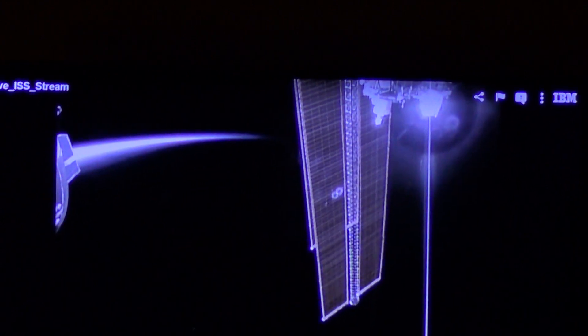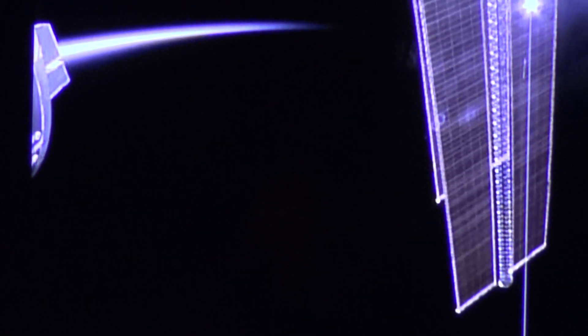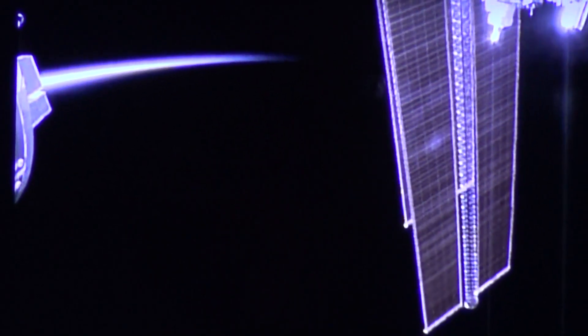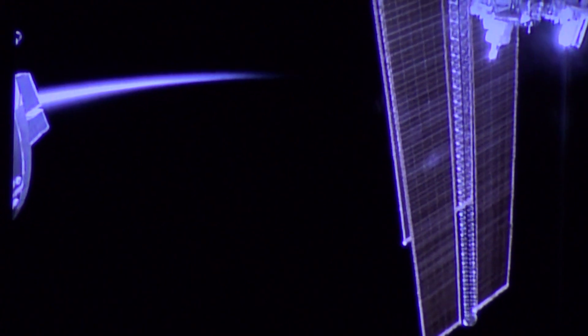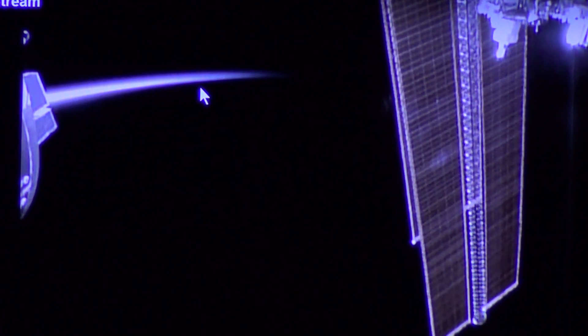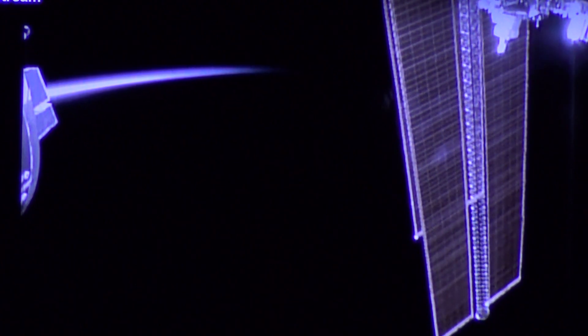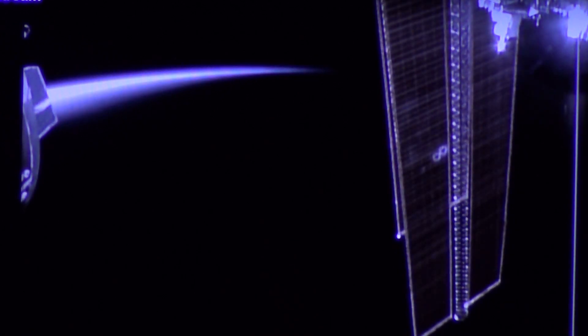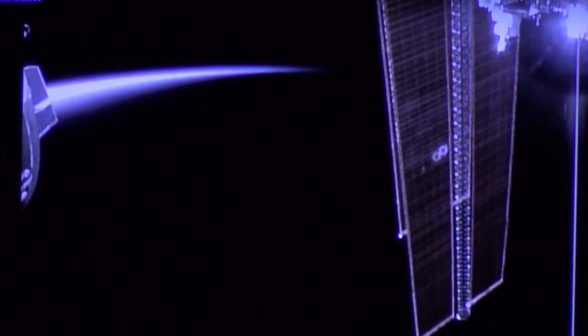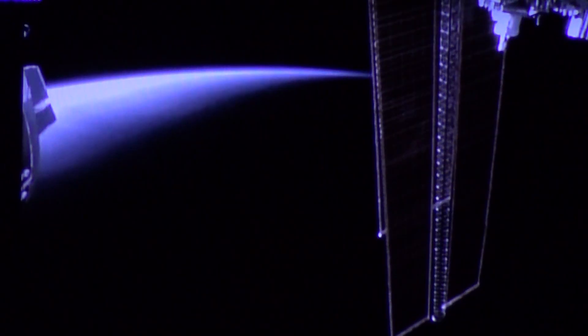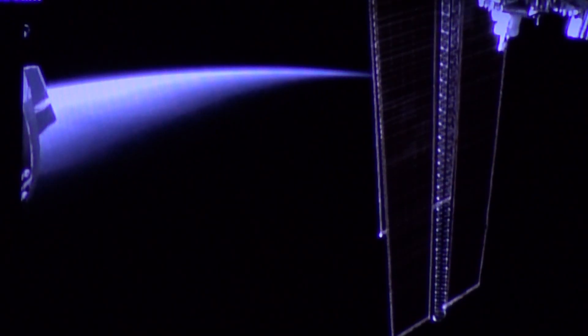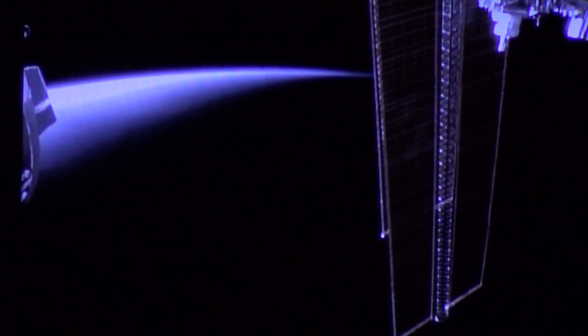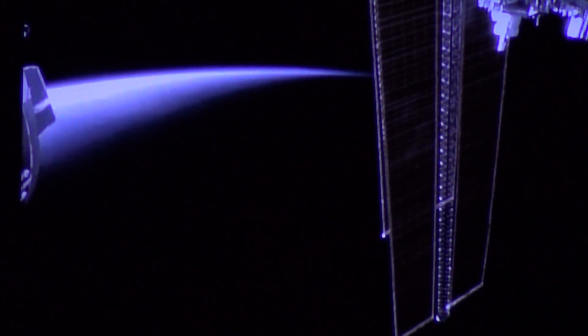There. There you go. Check it out. See, look at that right there. It's faded. Faded back into the darkness. See, look how it illuminated the solar panel and the upper curvature of Earth right here.